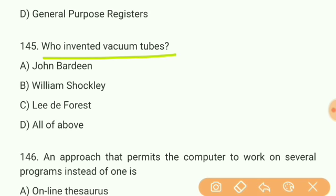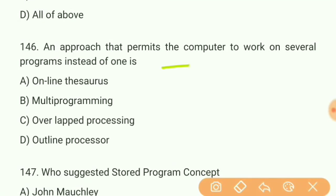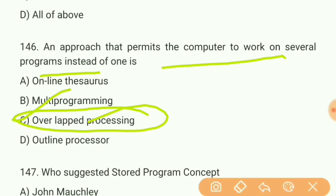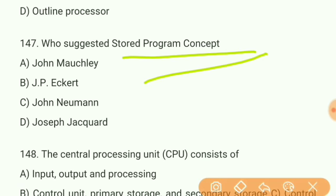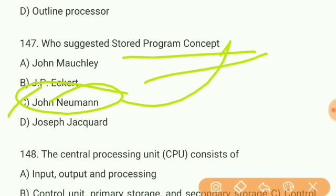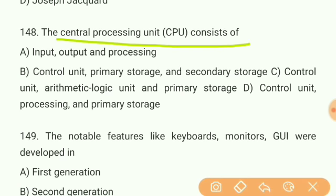Question 144: Registers which are partially visible to users and used to hold conditional codes are known as what? Answer B — flags. Question 145: Who invented vacuum tubes? Answer C — Lee De Forest. Question 146: An approach that permits the computer to work on several programs instead of one is called what? Answer — overlapped processing.